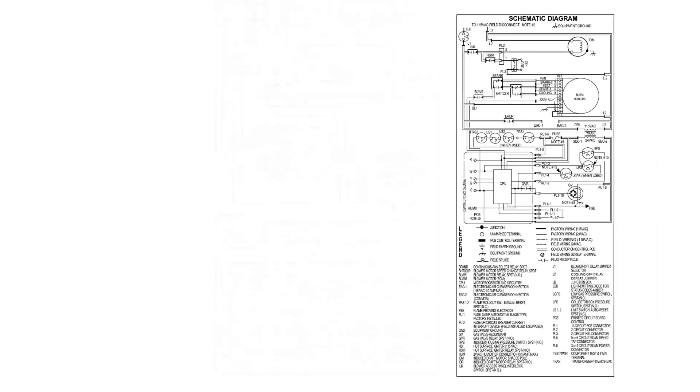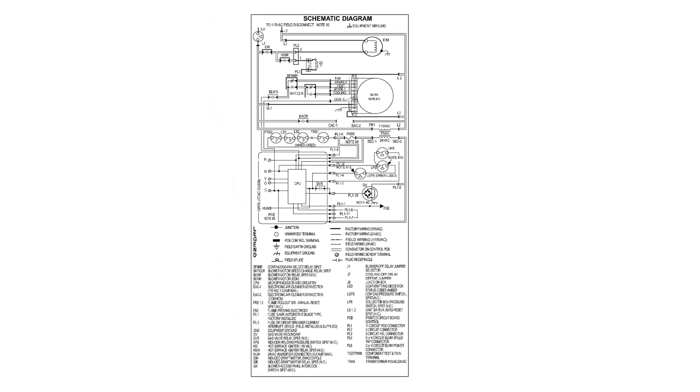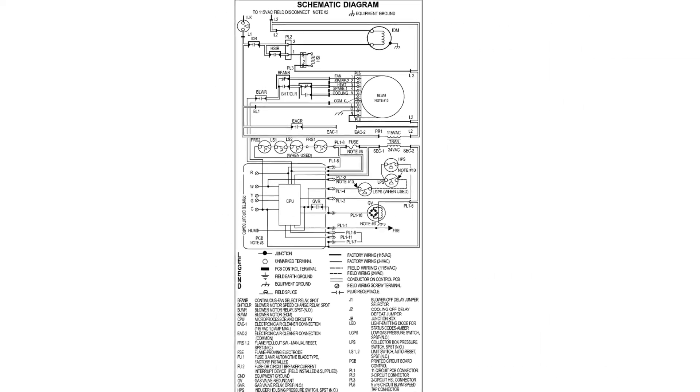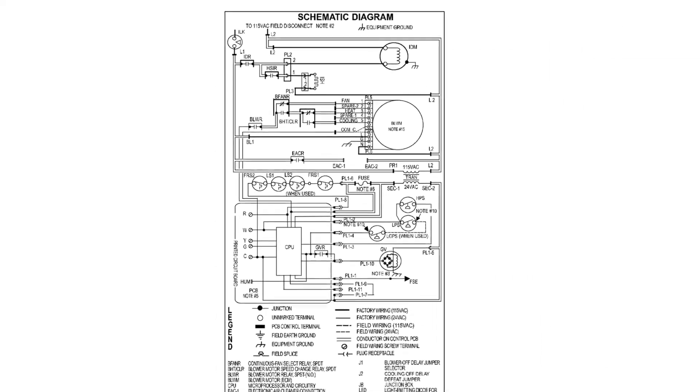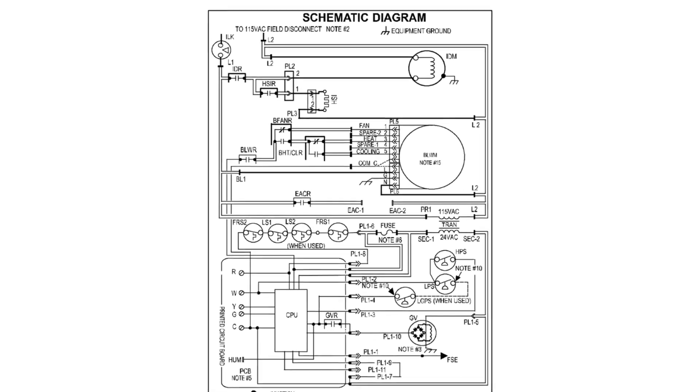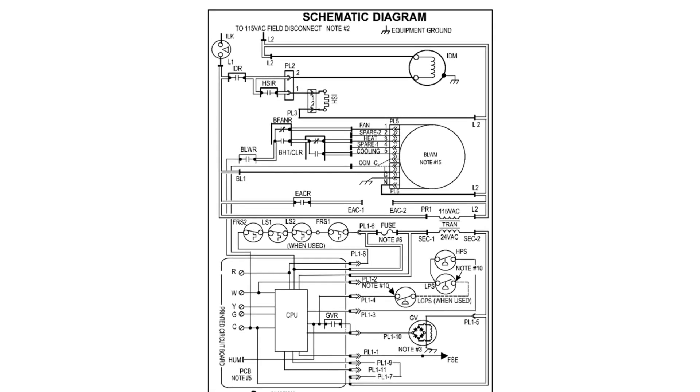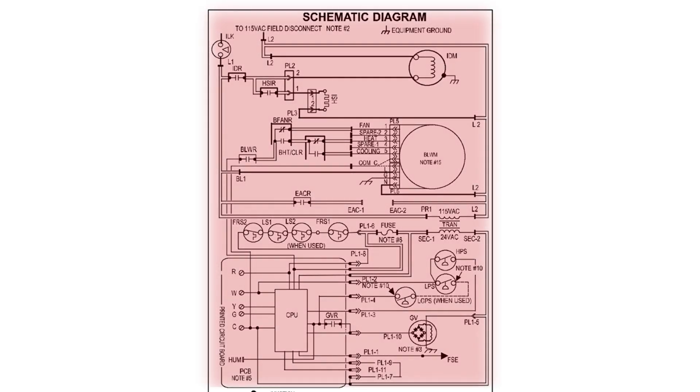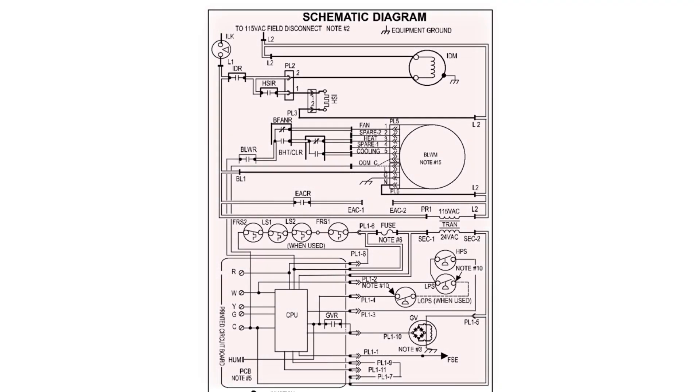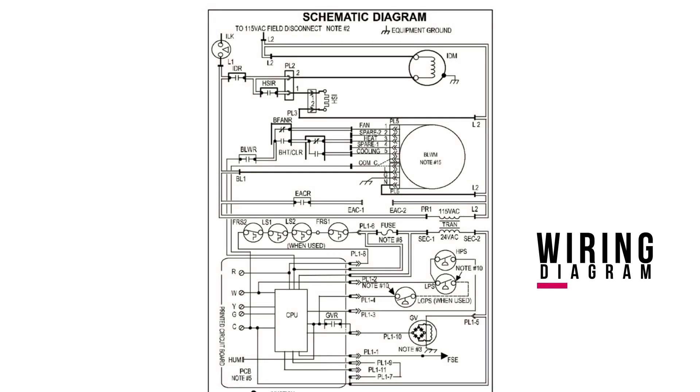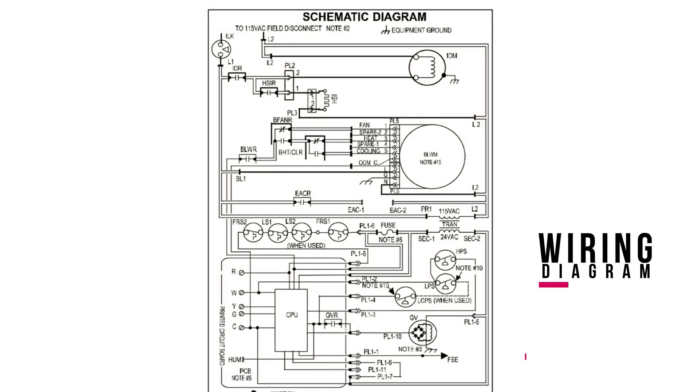A schematic diagram is designed to show the electrical connections and functions of the system. It focuses on how the circuit works rather than how it looks physically. Schematic diagrams may also be referred to as wiring diagrams or ladder diagrams.